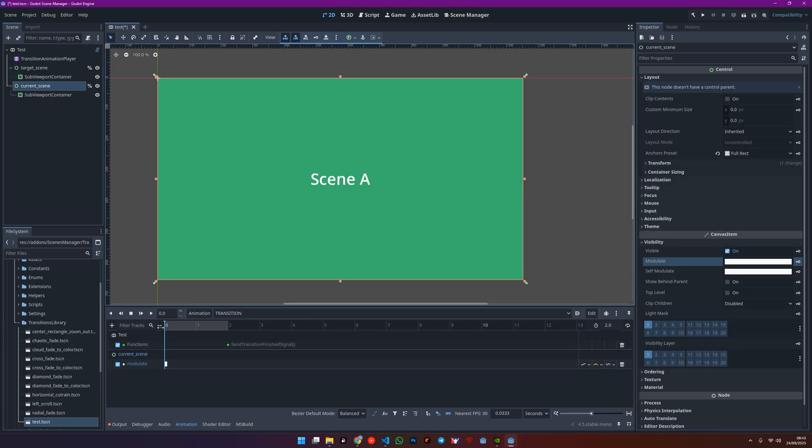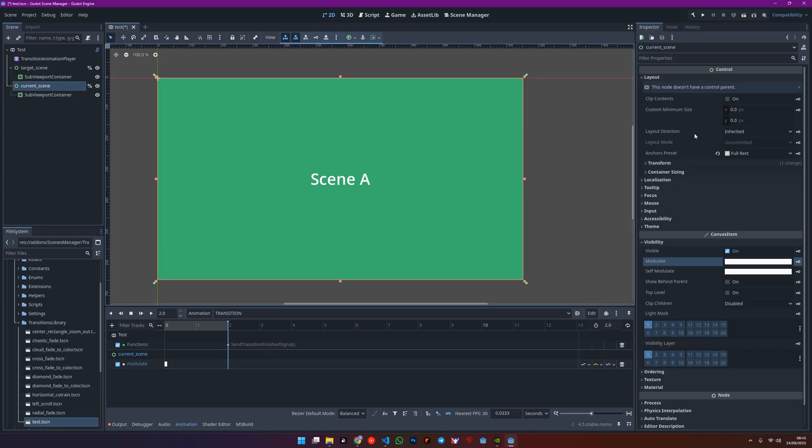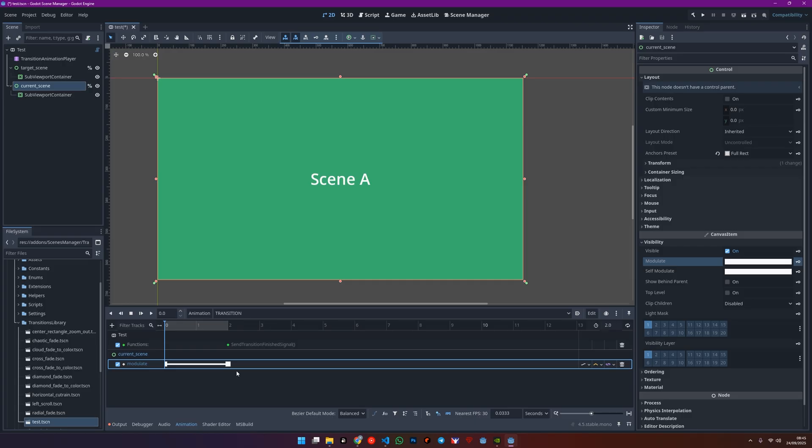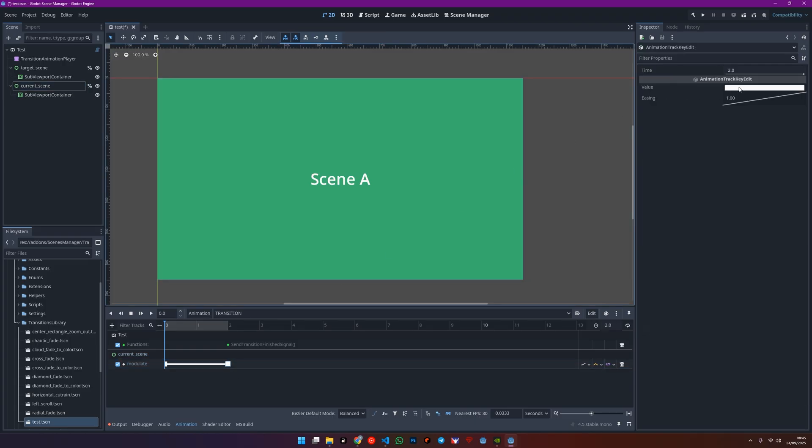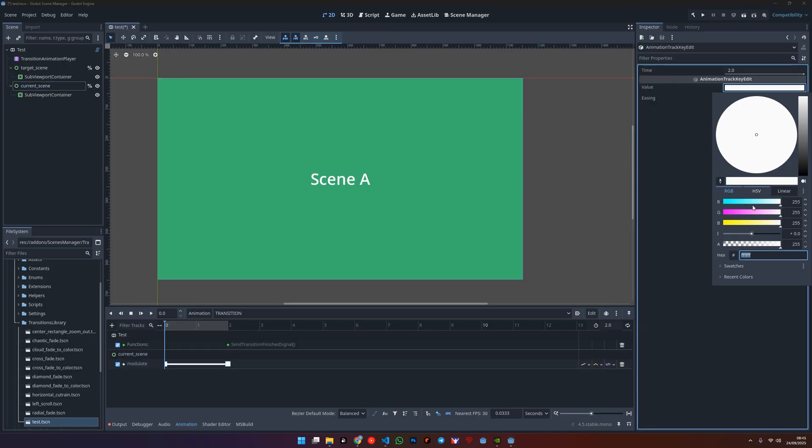Down in the animation timeline, you'll add another key at the end of the animation. For this key's value, set the alpha to zero.